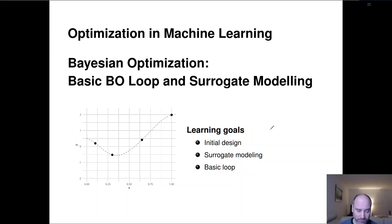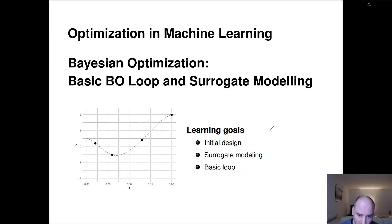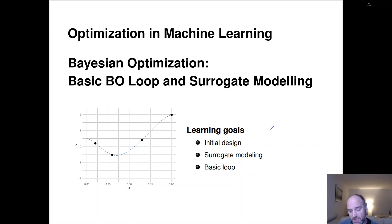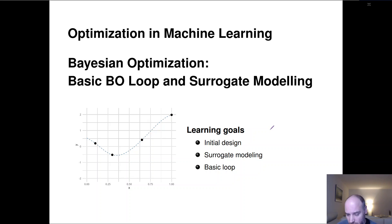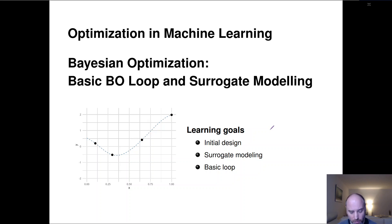We'll now talk about how we initialize the Bayesian optimization loop — sometimes called creating an initial design — what surrogate modeling means, how the basic loop runs and iterates. At the end, we'll discuss what ingredients are missing: basically the acquisition function. If we follow this naive approach as outlined here, we're going to miss out a lot on exploration during our Bayesian optimization.